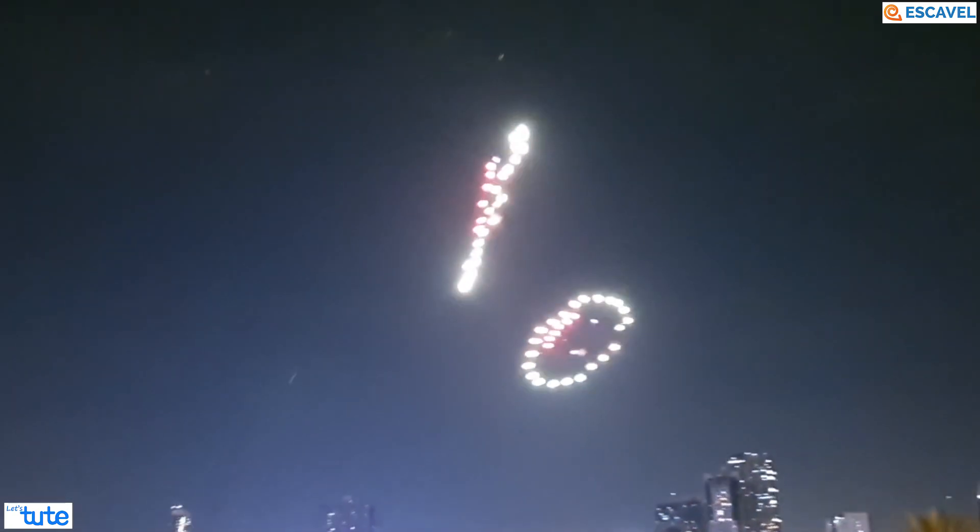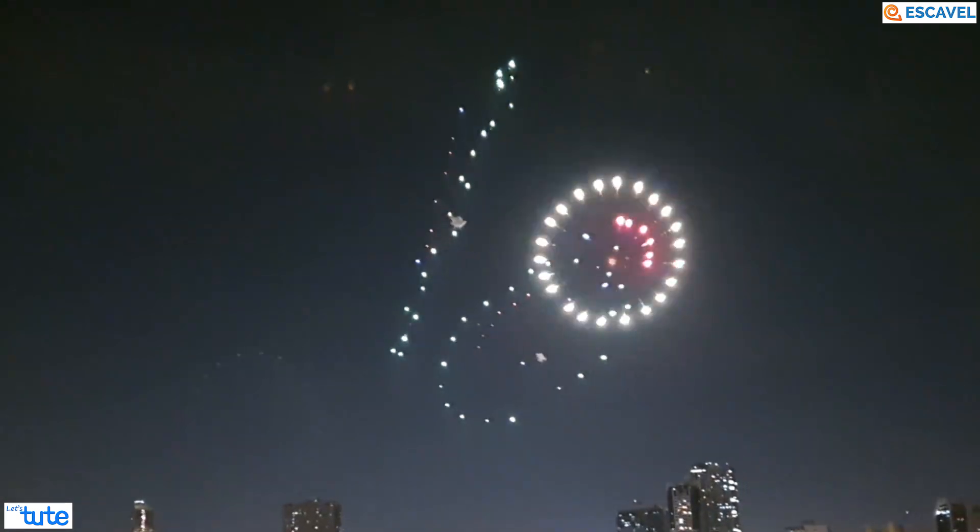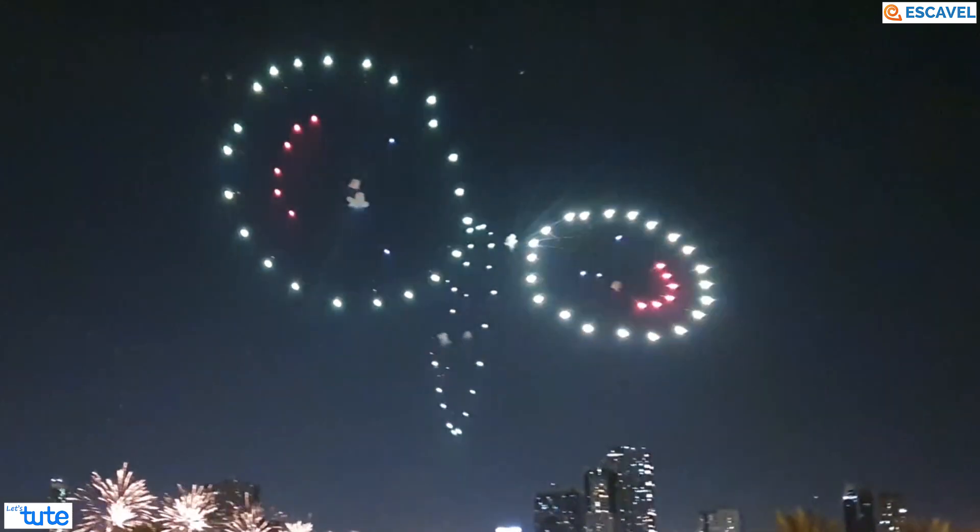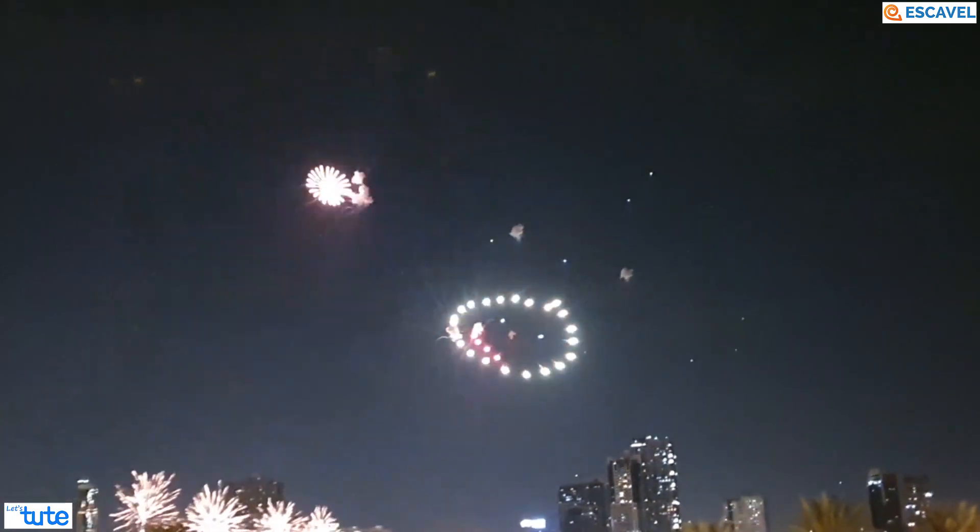Hi friends, let's start this session with something fun. You all must have seen fireworks. We all love them.